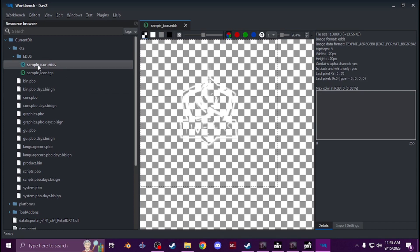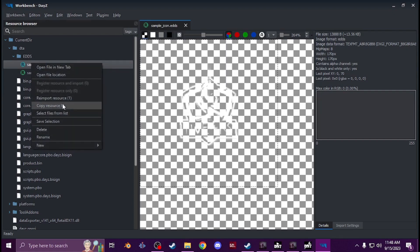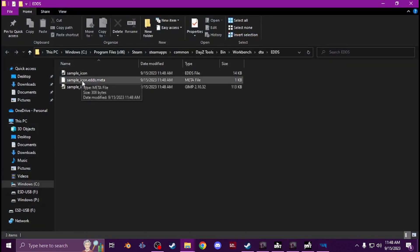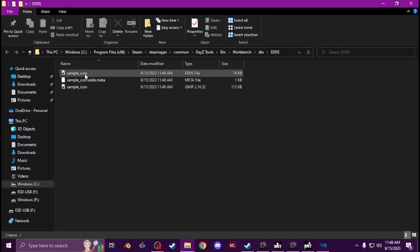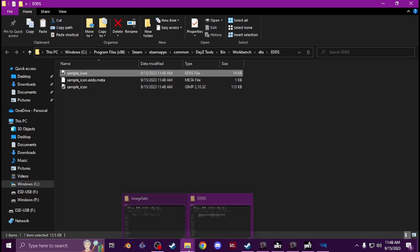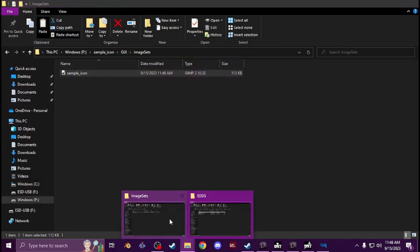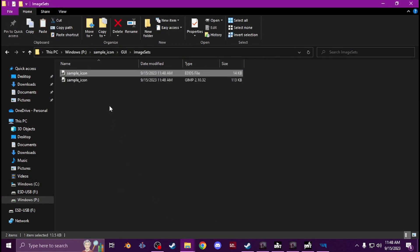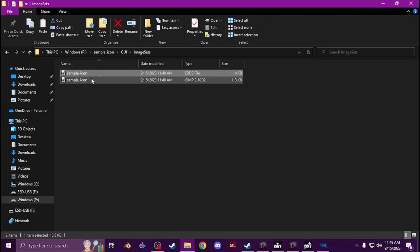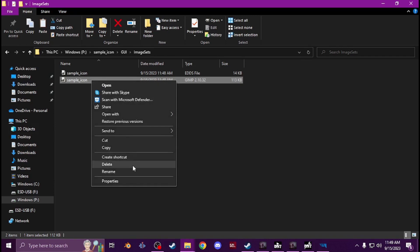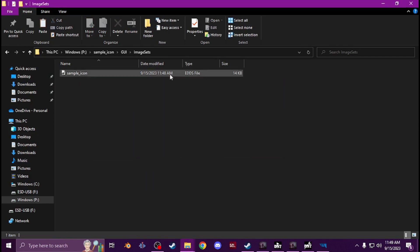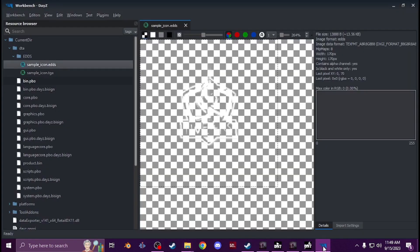So now you'll see it looks a little weird but it's fine. Now that that's there you have the EDDS, you can right click on it and open file location. You'll see the EDDS, you can copy that out and put that in with your image sets folder and your GUI folder and your P drive, and you can delete the TGA folder, keep the EDDS.